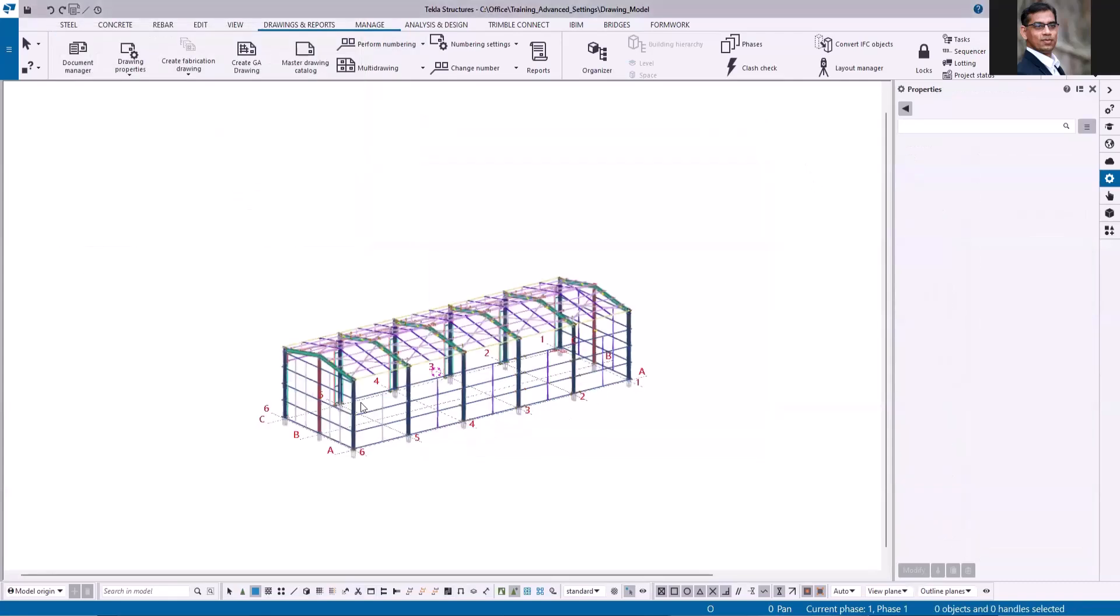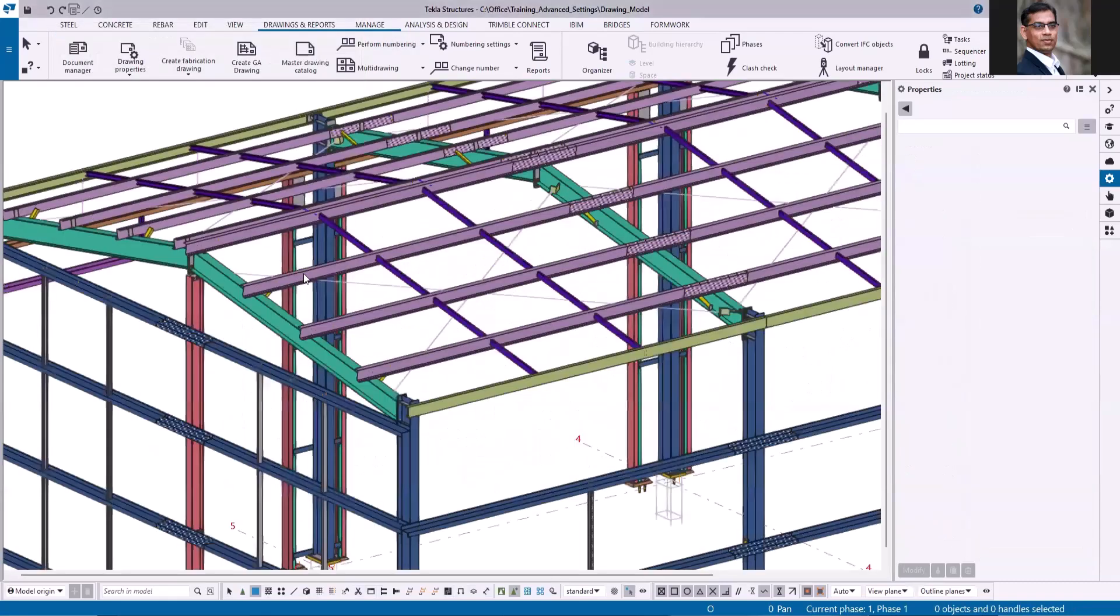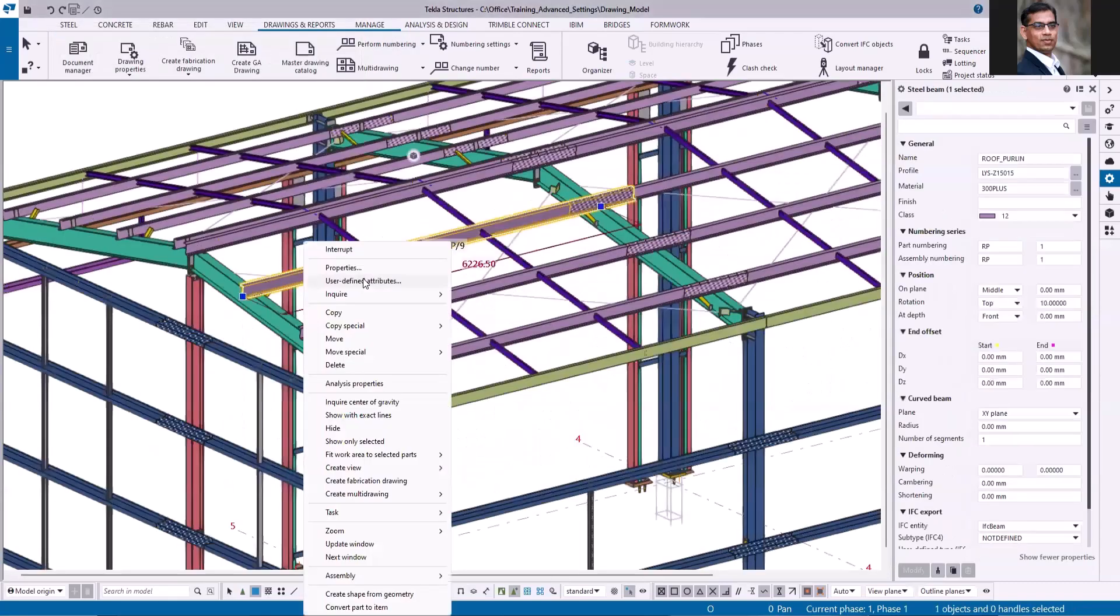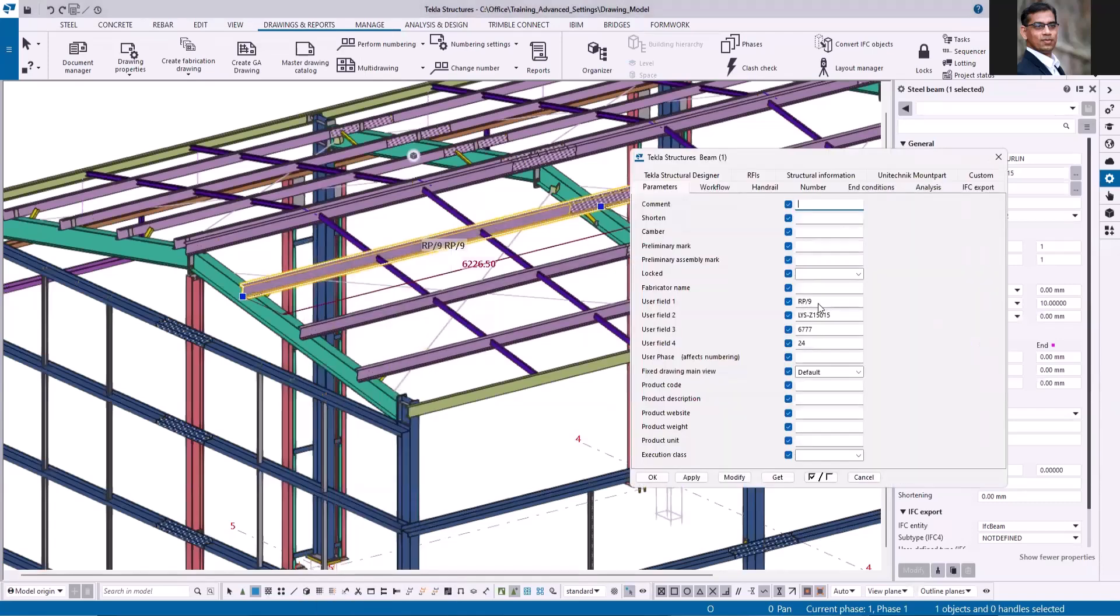Let me randomly select the members and check this. So now you can see assembly position profile length and weight.